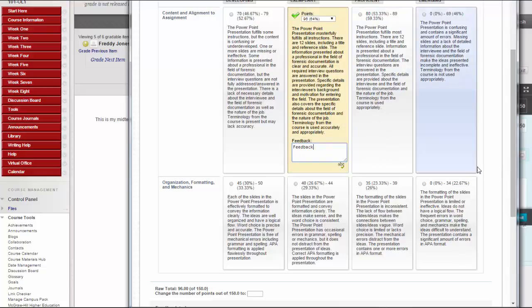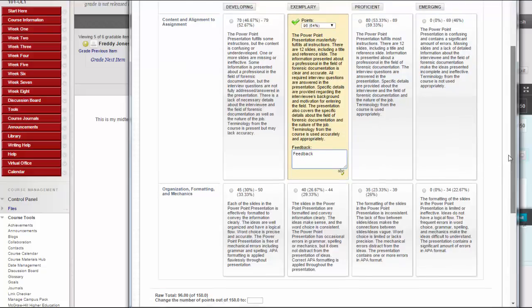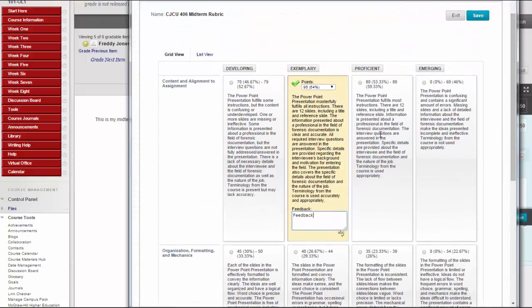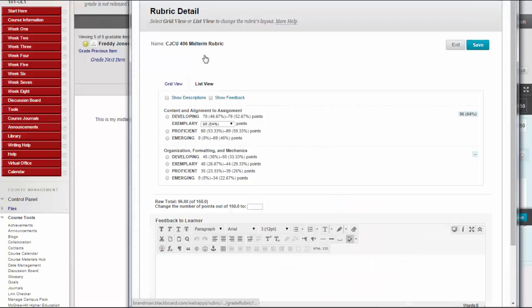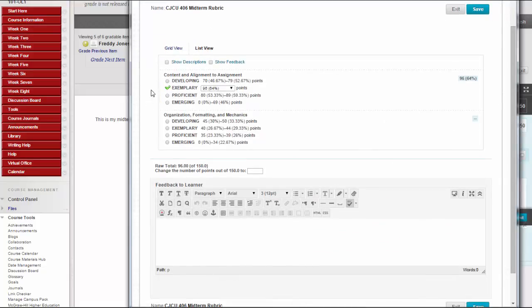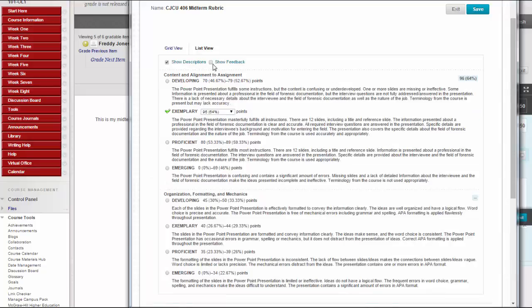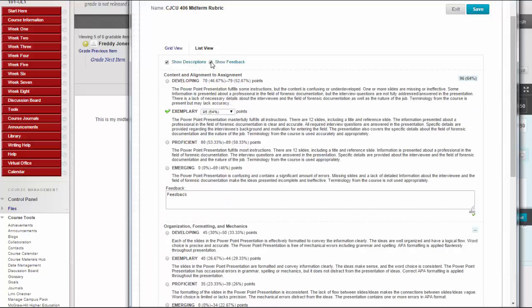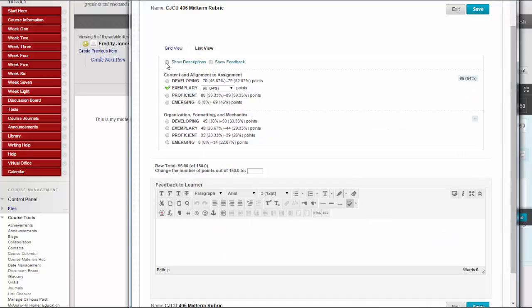You can also click List View to switch displays and select an option for each criterion to apply that point value to the grade. Select the checkboxes to Show Descriptions for Criteria and to Show Feedback text boxes.